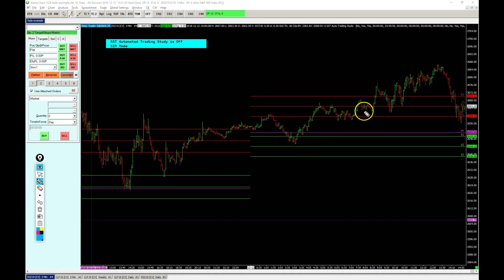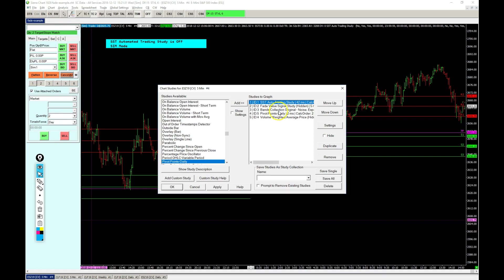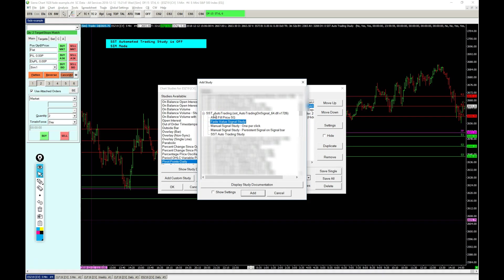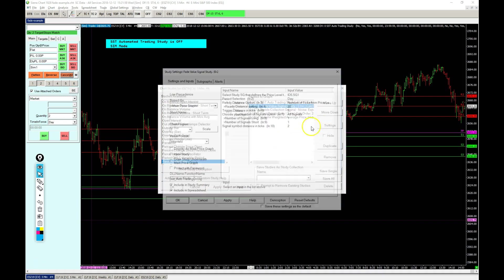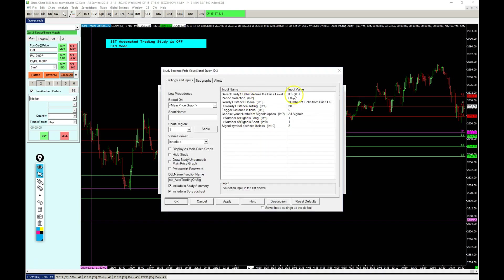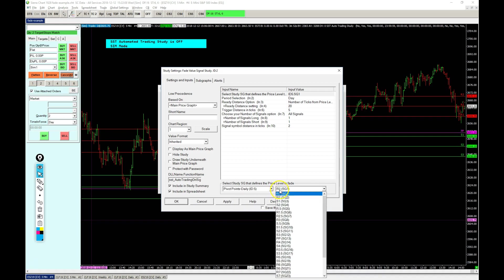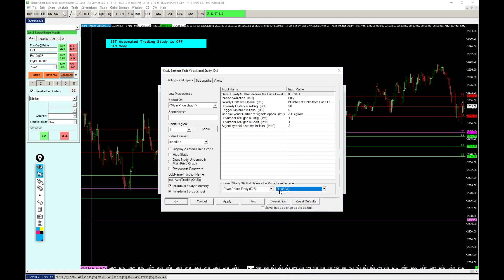So you can use these price levels in the study to generate those signals. Let's check it out. I have that signal study loaded here, it's from the custom bundle, the Auto Trading bundle. It has the Fade Value signal study in there, plus a few other ones as well that help clients with their automated trading. The settings are here and you would need to identify the price level you want to use - in this case the pivot points study and the R1 we're going to use.